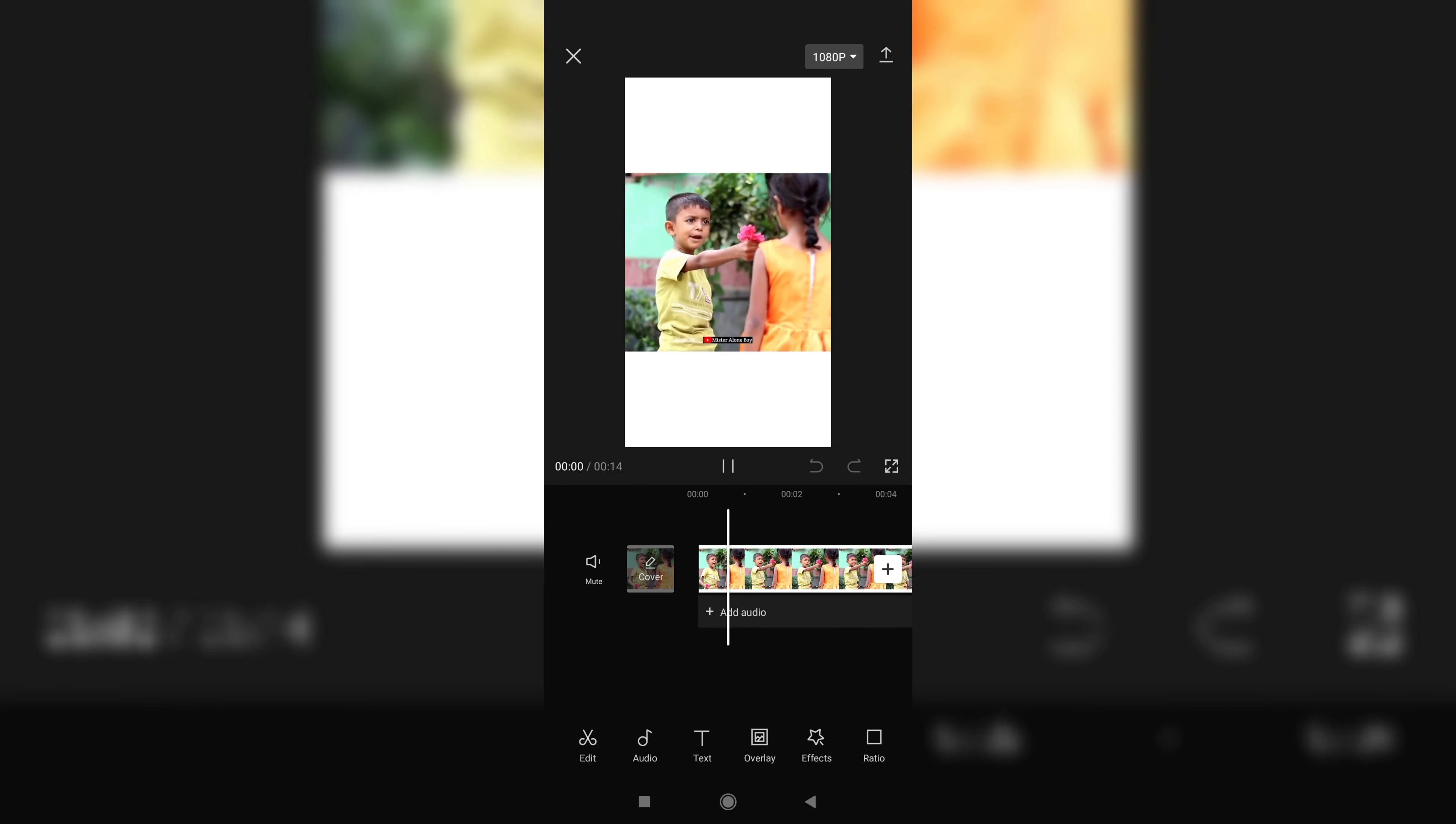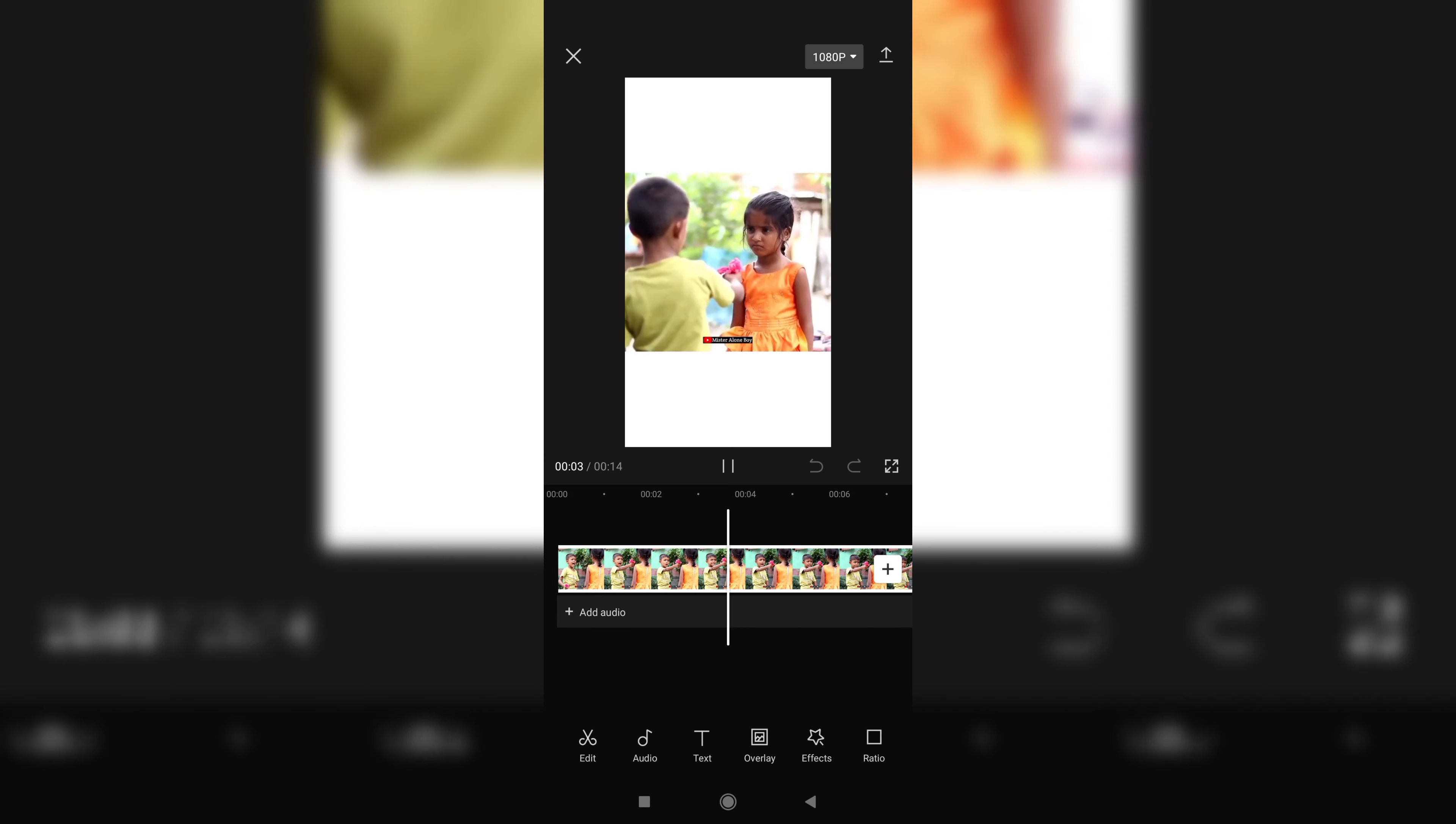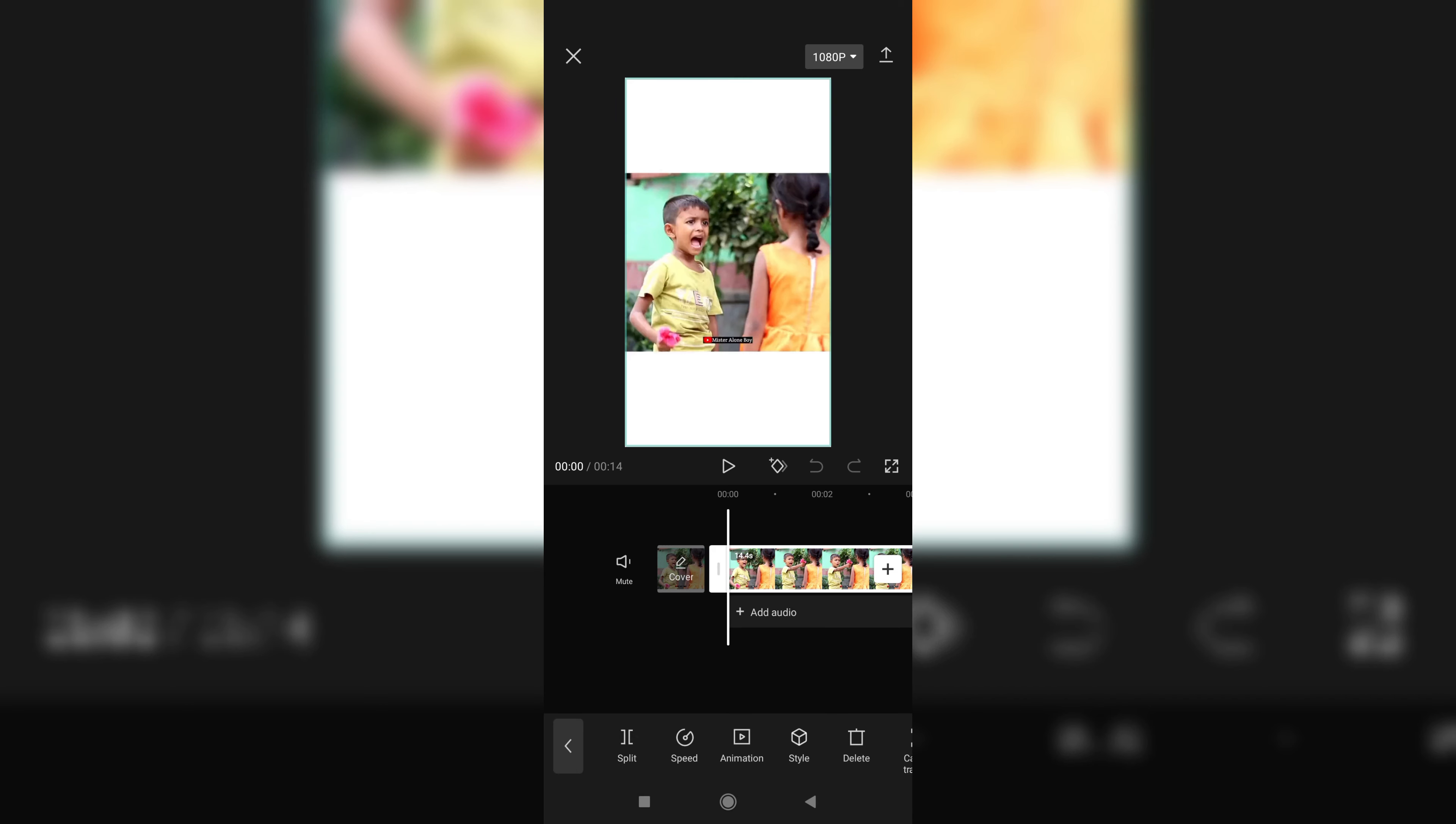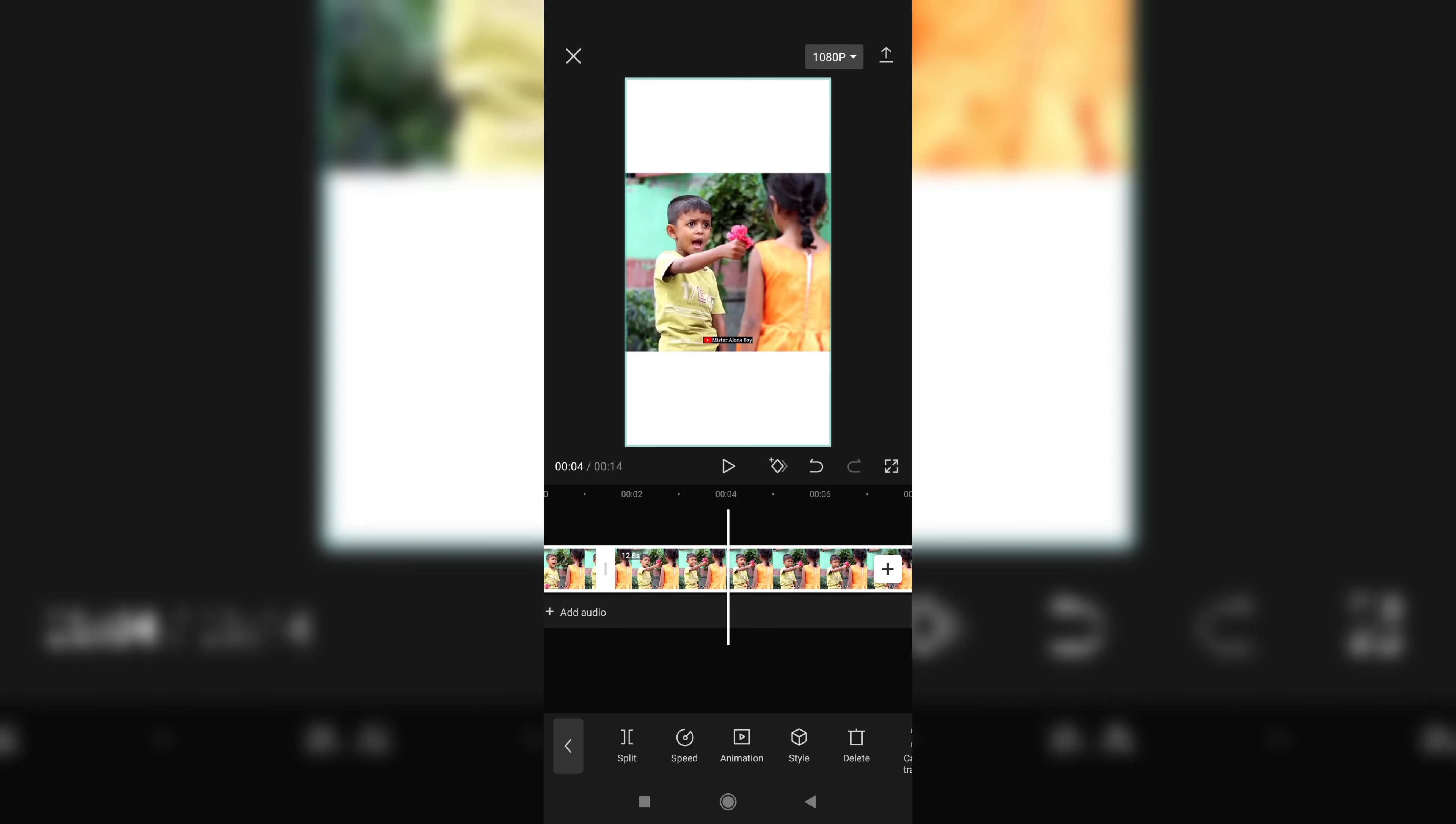See, its speed is normal. So first you go to the edit option and then split it. You can do it without splitting too, but I'm splitting it for your better understanding.